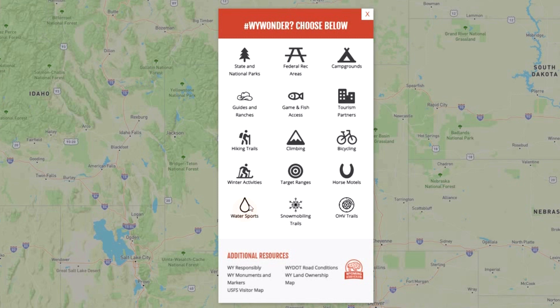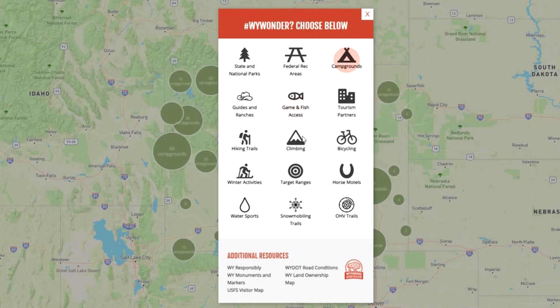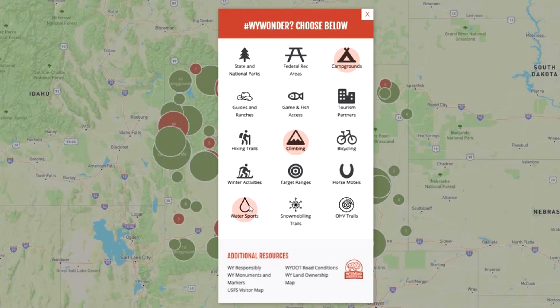Place your cursor over each icon for your area of interest and then click on it. In the background, you'll see bubbles forming across the state representing your areas of interest.